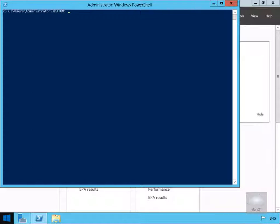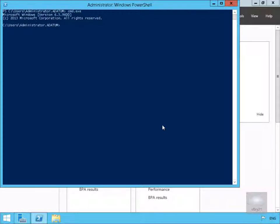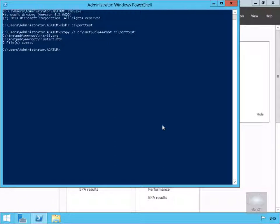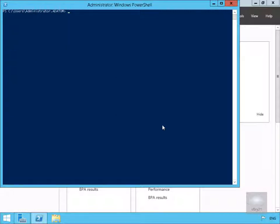I've just come into Windows PowerShell on one of my servers. We're going to run cmd.exe, and then what we're going to do is create a directory and just create a new website. So the first thing is just create a directory called 'port test', copy some files, then exit out of this. Then from within PowerShell we'll create a new website with the command: New-Website -Name port test, with the physical path pointing to C:\port test and the port set to 5678.